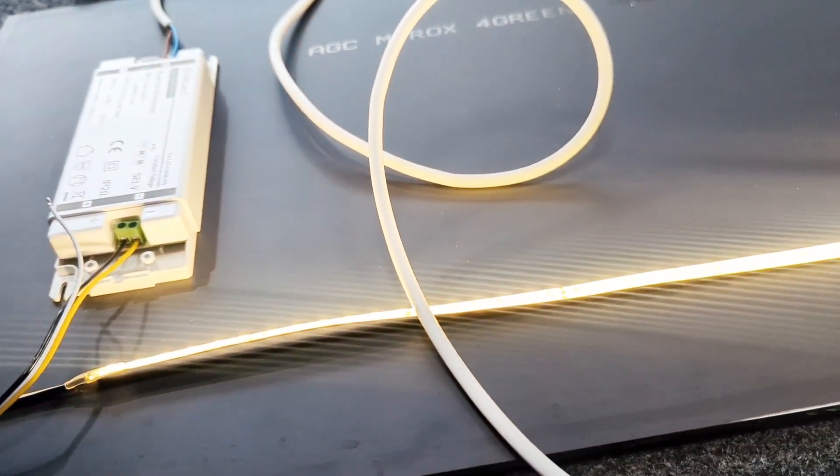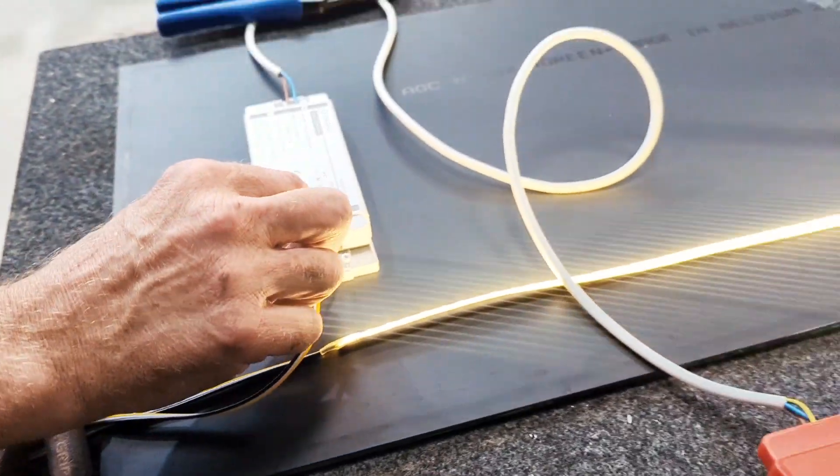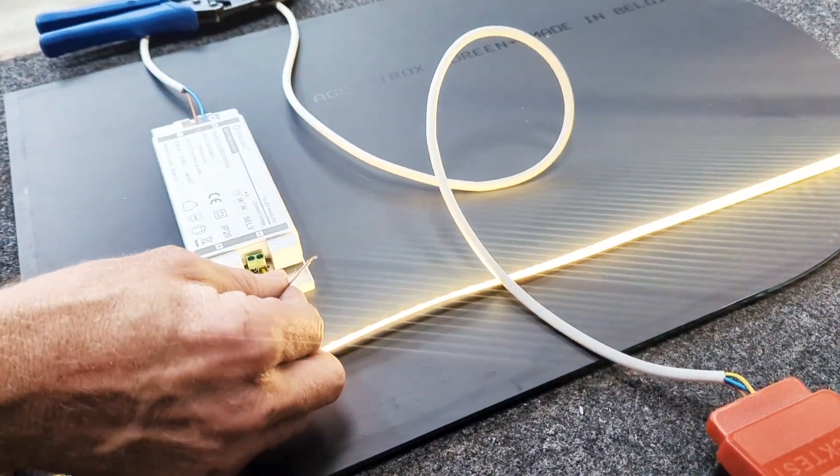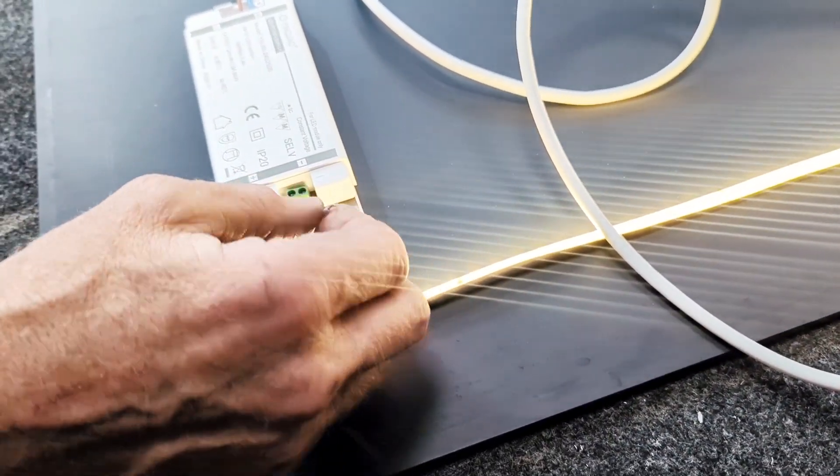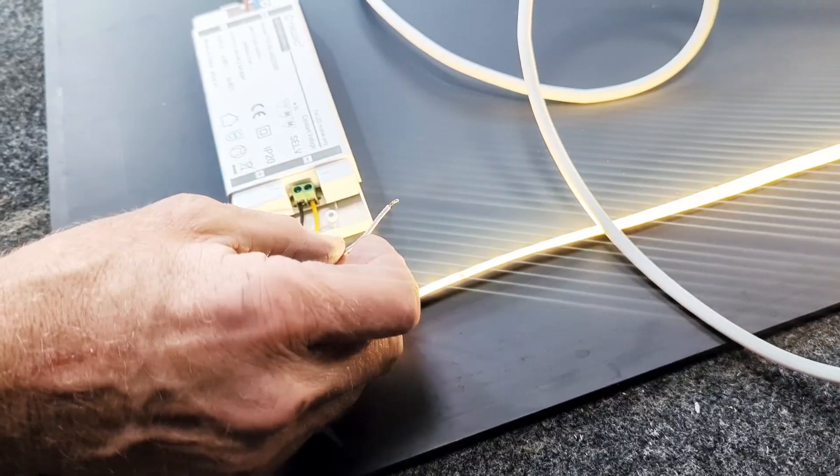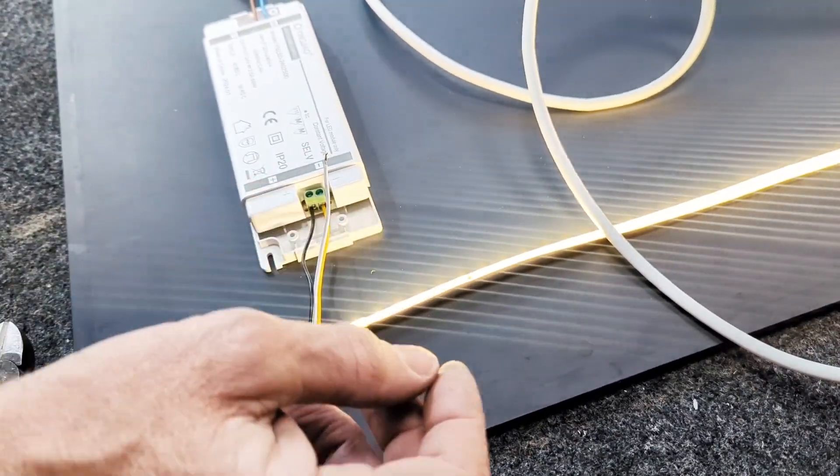And then you've got 3,000K. What we're going to do is trim the end off of that and make it safe so it doesn't touch anything. It's not going to affect the color.